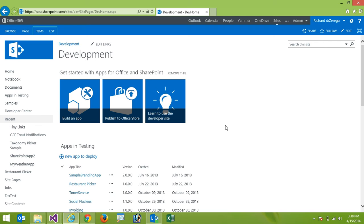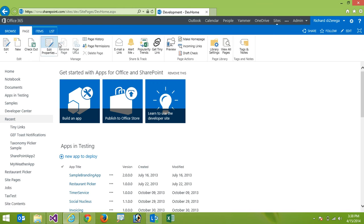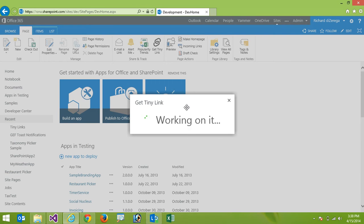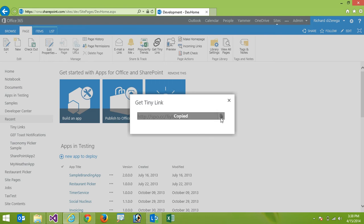So for generating a URL it's actually quite easy it's built into the ribbon and some of the contextual menus. So for instance if I'm on a page here I can simply go up to the page tab and click on the ribbon button that says get a tiny link. When I do that it will pop up a little pop-up here it'll generate a tiny URL and then we can simply copy it to our clipboard.